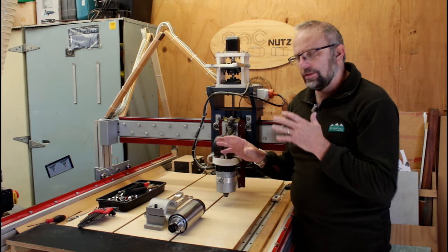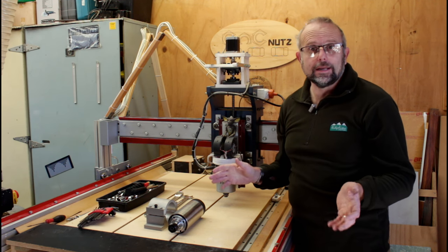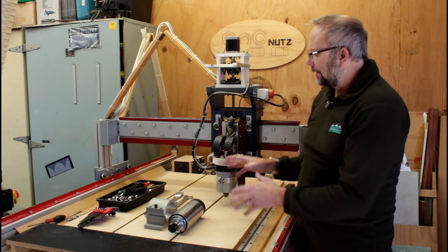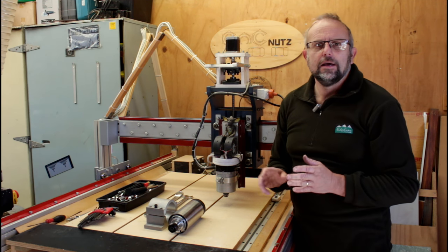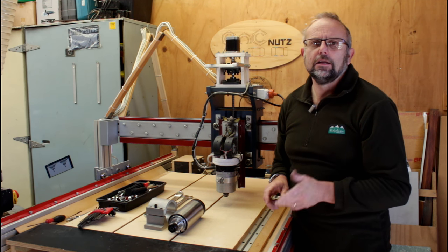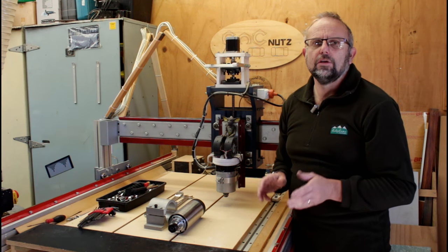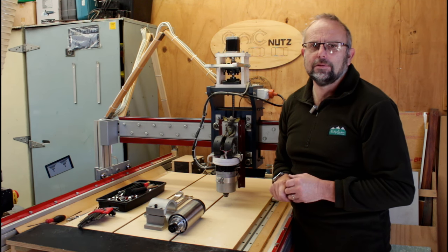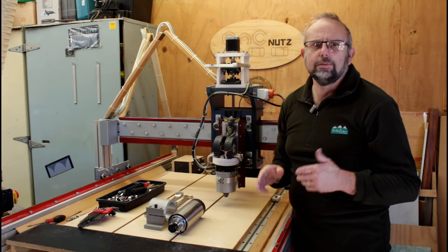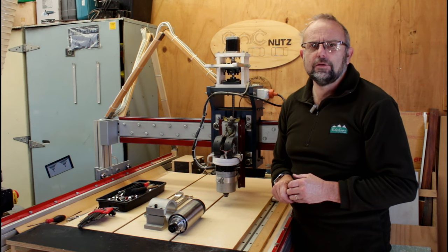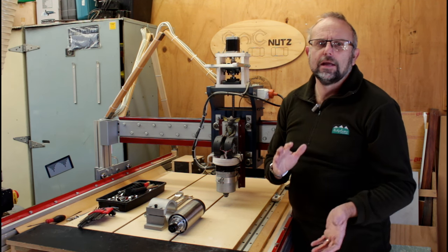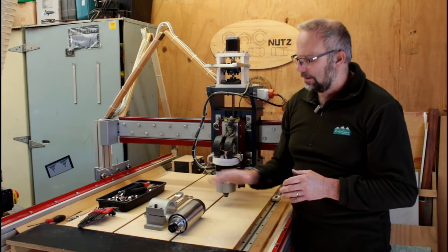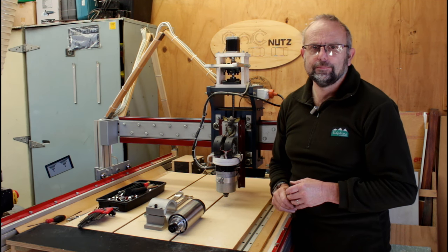So rather than put it in place, wire it up, try and cut something, what I'm going to do is get this mounted onto here and then do some static testing to check whether the z-axis loses any steps. That way I know whether it's worth continuing on with the upgrade or whether I have to hold off and do a bit of rethinking to get this installed.